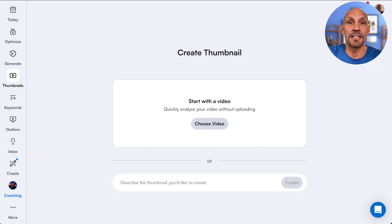vidIQ just launched their new AI YouTube thumbnail generator. I'm going to show you how to use it and we're going to put it to the test and see if it revolutionizes making thumbnails. If you'd like a trial of the paid account, there's a link in the description below.